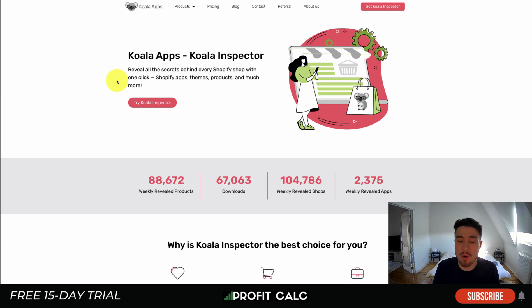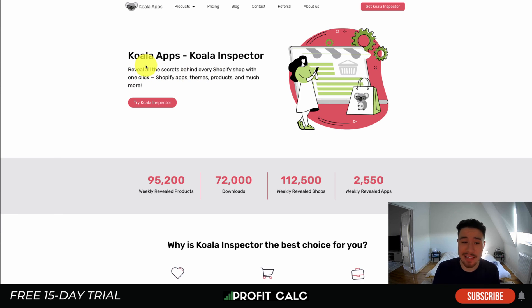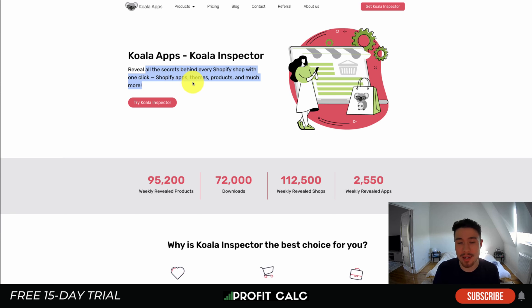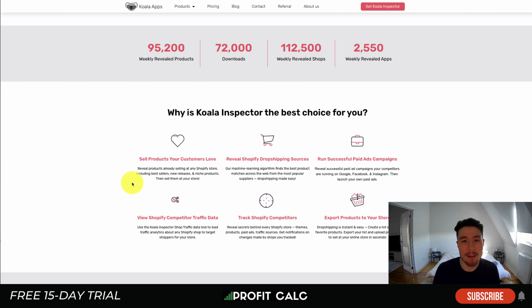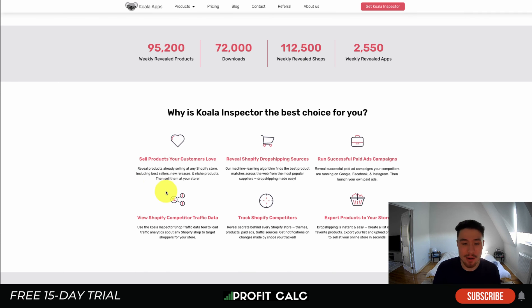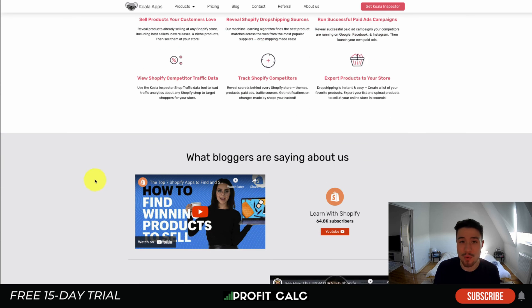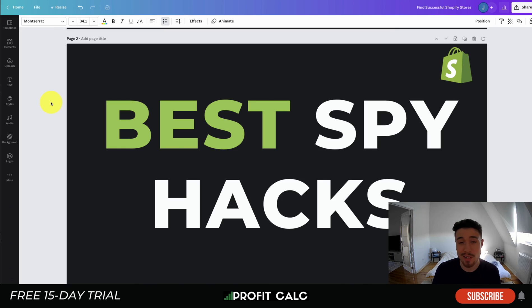Alternatively, there are paid apps such as the Koala app which make it easy to reveal the secrets behind any Shopify store with one click. You can see what apps they're running, what themes they have, and what products do well for them. This gives you more detail if you're willing to pay, and if you're in dropshipping and looking to spy on competitors, it can be a very useful tool.